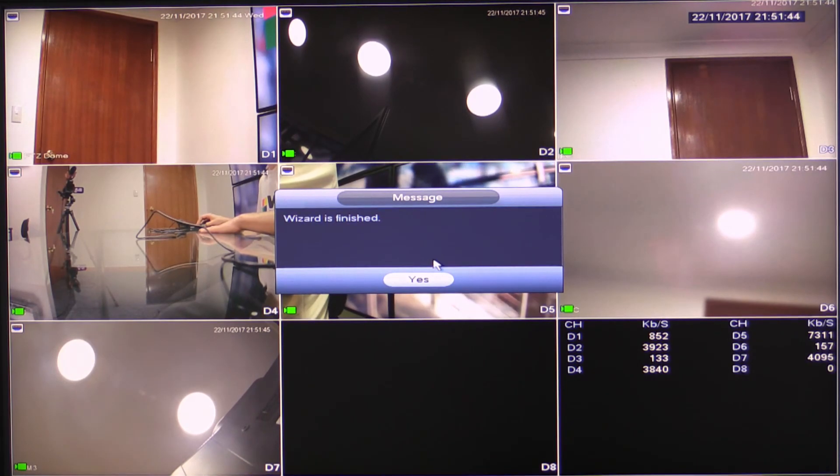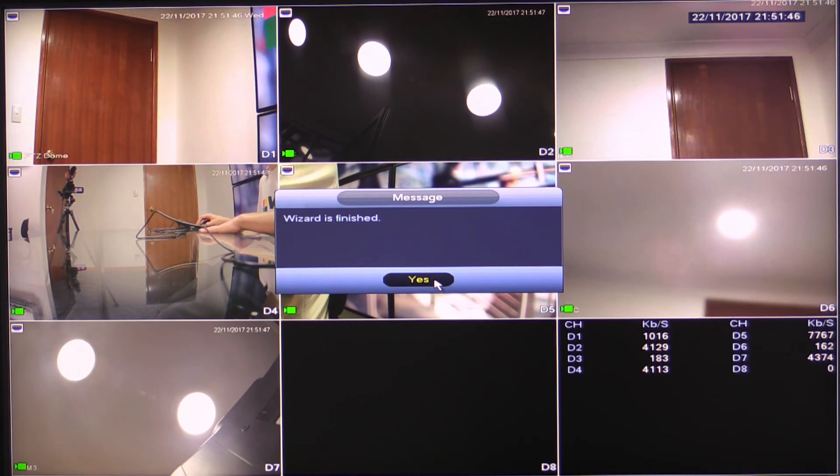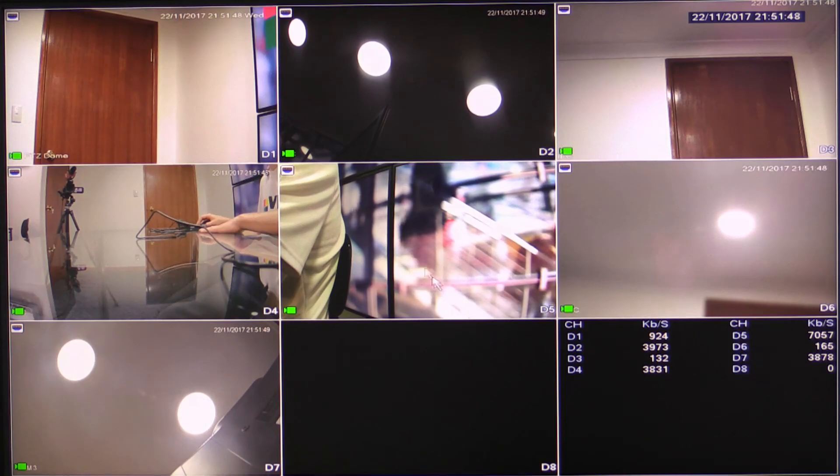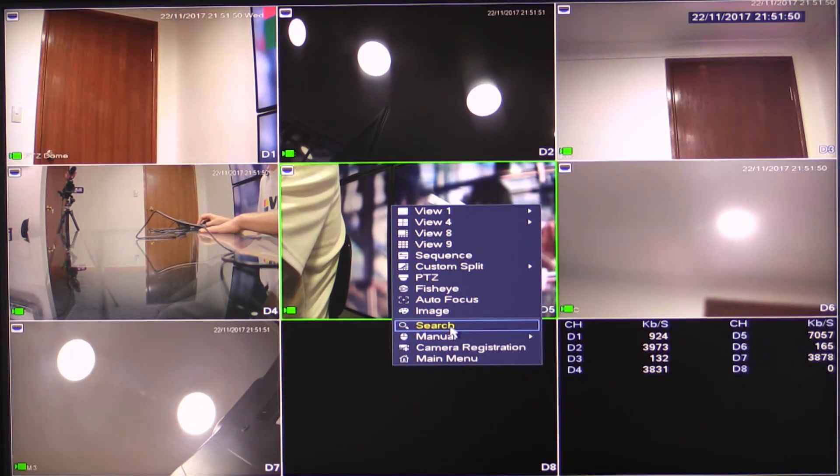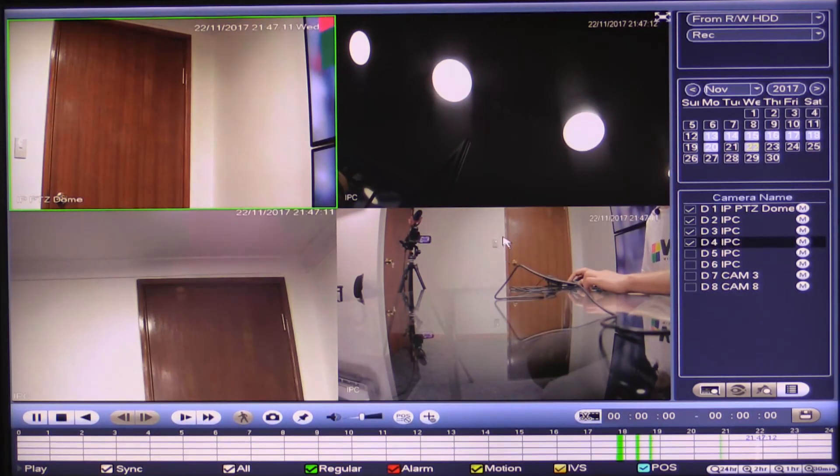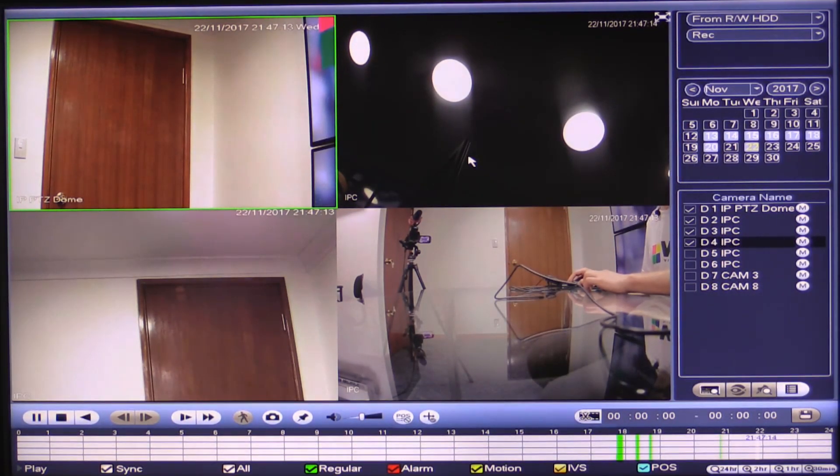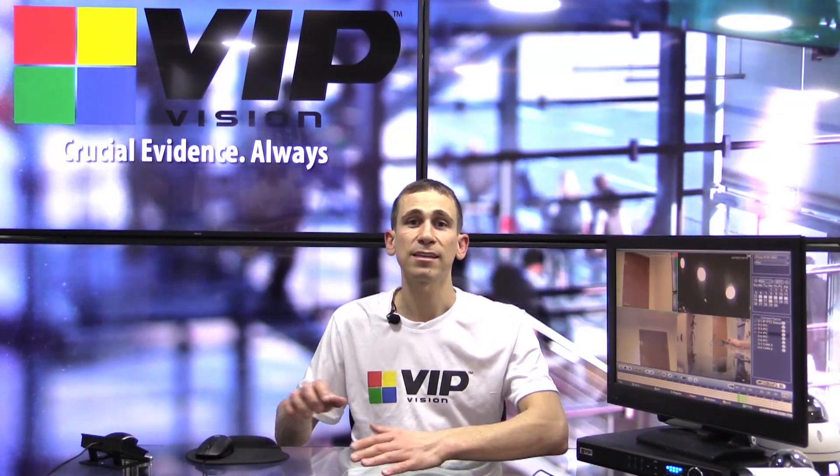Okay, great. So now we're finished and everything's configured correctly. At this point, if I select right click and I click search, I should now be able to select some of my cameras. And there you go. We've got recording. So it's done.